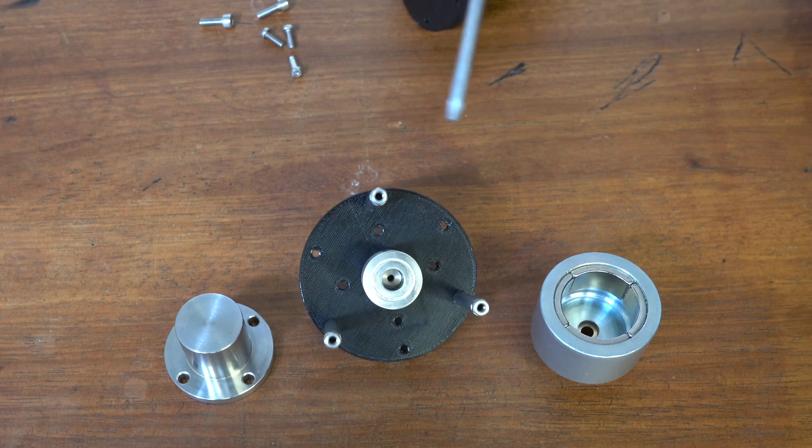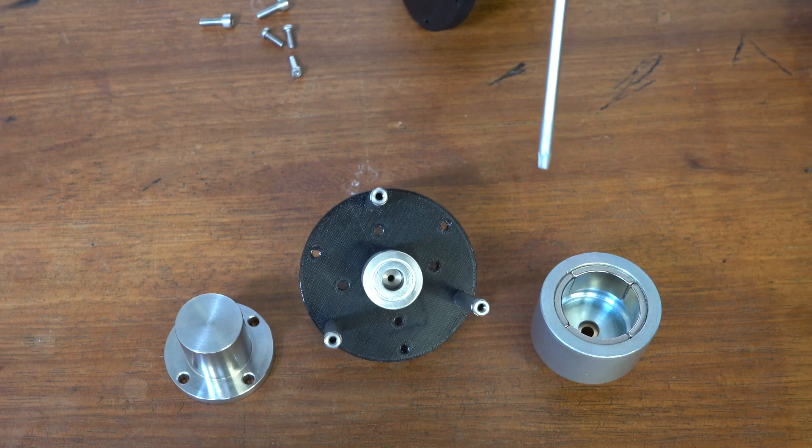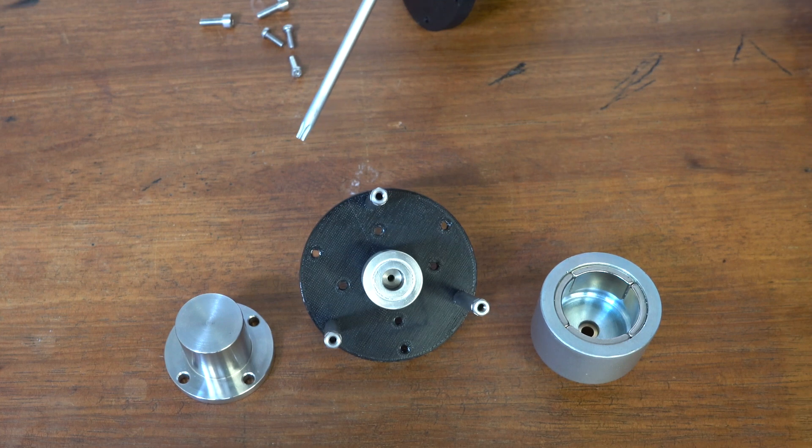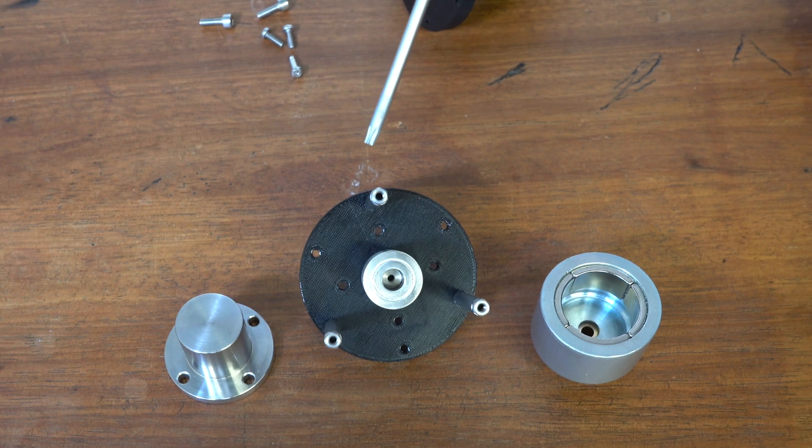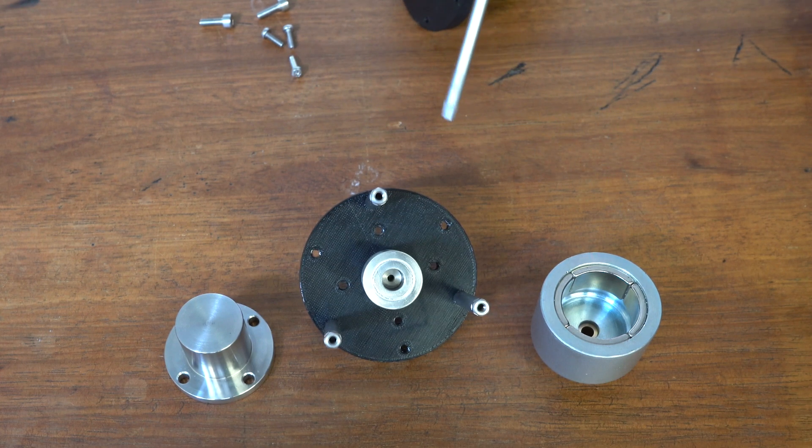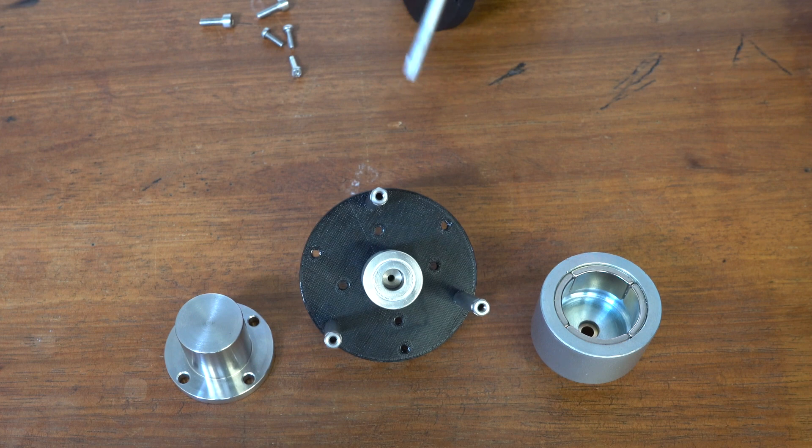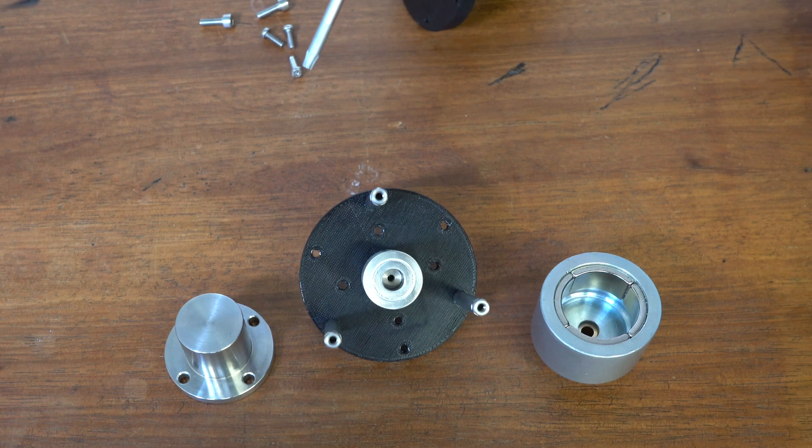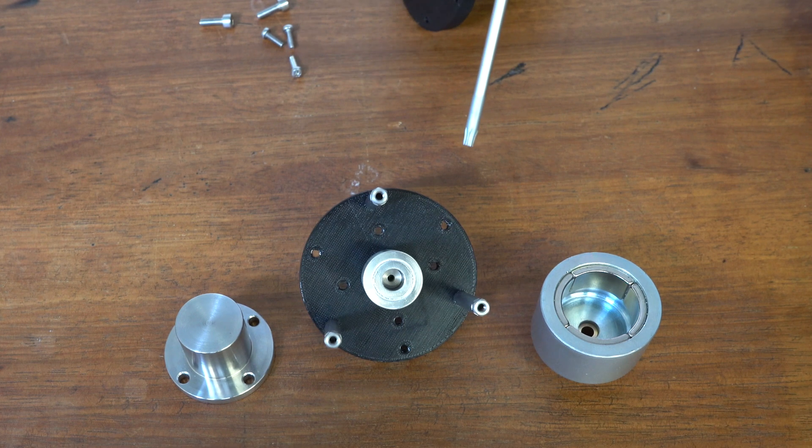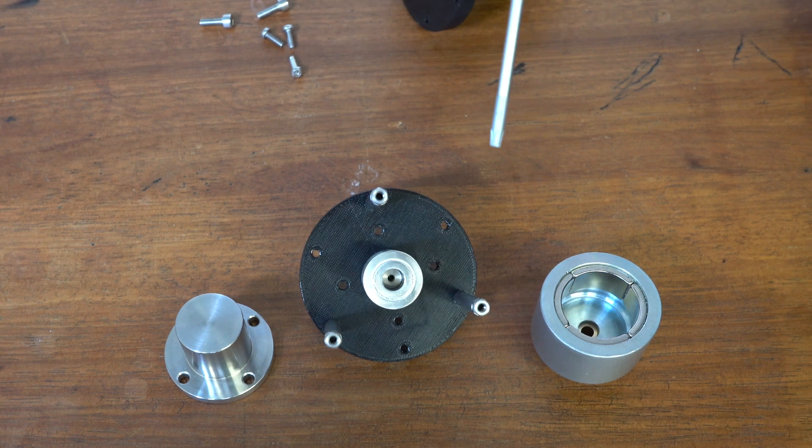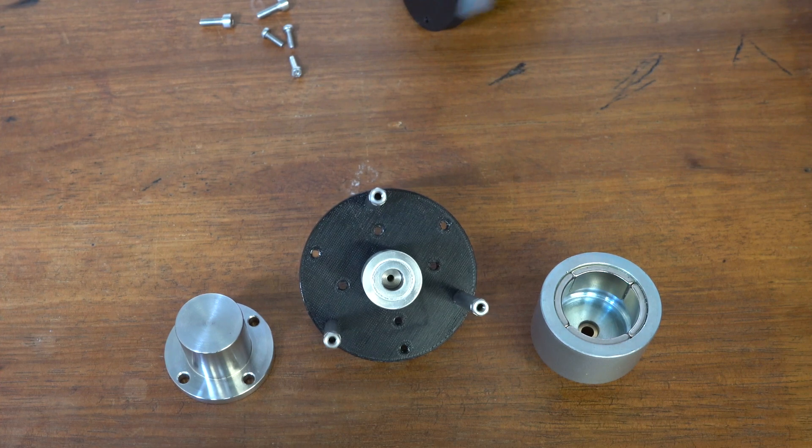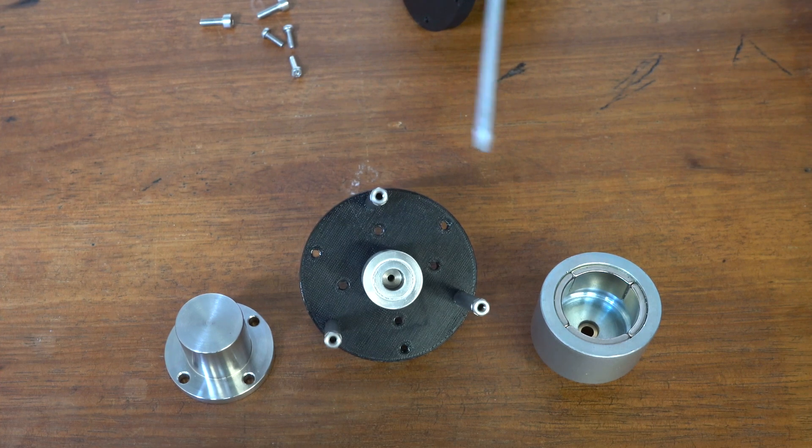So you have these things called magnetic couplings which get used in industry, usually food industry, because you don't want oils from the bearings or any contaminants from the motor getting into your food when it's being mixed or pumped around the factory.